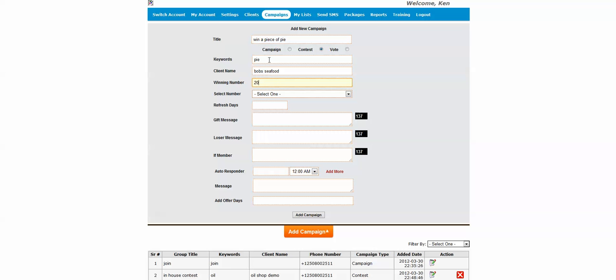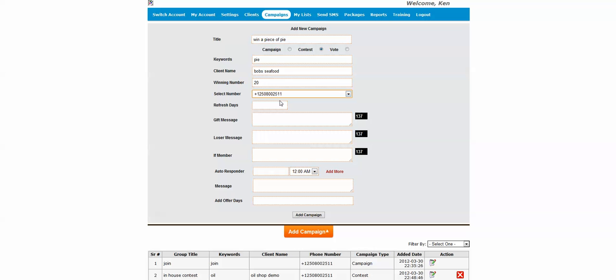Let's select a number. Now we're going to pick how often the entrant will be allowed to participate in the contest. Now let's say that they're going to be able to come back every seven days and enter the same contest again.